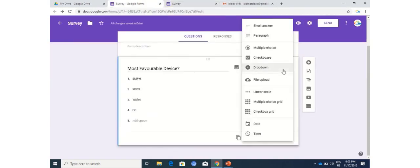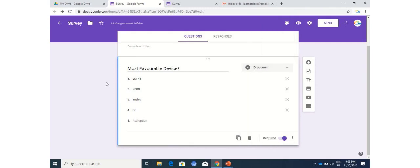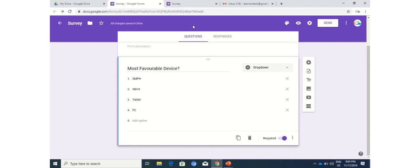So these were the three options we have explored within this video. I'm pretty sure that this is very helpful. Please use it within your daily routine and let us know your feedback regarding this video and the use of this particular form section. Stay tuned and do subscribe our YouTube channel, which is Learner's Deck.